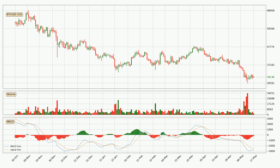Generally, the bigger timeframes have a bigger impact on the price, so please keep that in mind when different timeframes show contrasting indicators. Also, the shorter timeframes are only representative for short-term trading.